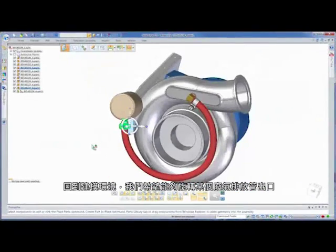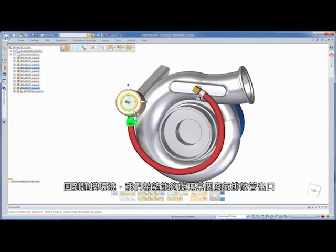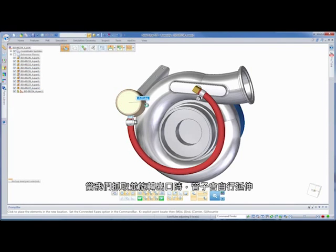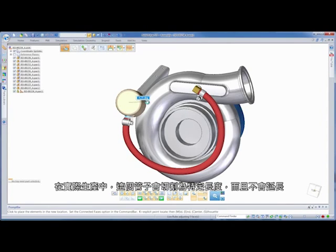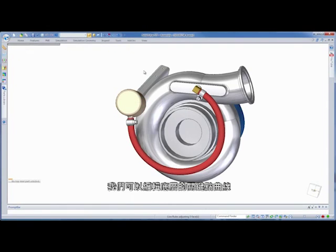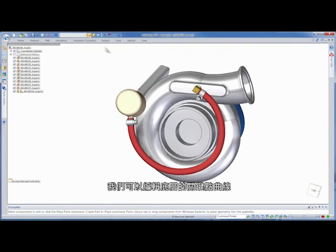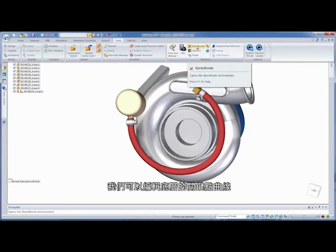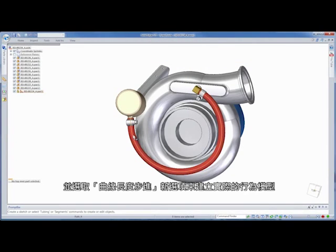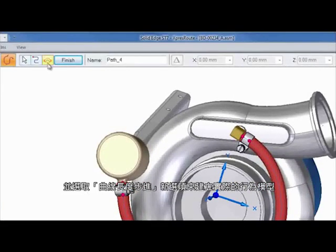Getting back to modeling, we want to be able to rotate one port of the wastegate tube. As we grab it and rotate, you can see the tube itself lengthens. In real life, this tube would be cut to a specific length and would not elongate. You can model that realistic behavior by editing the tube's underlying keypoint curve and selecting the new option, Curve Length Step. The new Fixed Length option allows us to define a finite length of the curve.